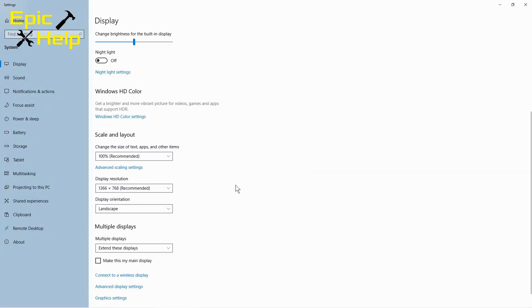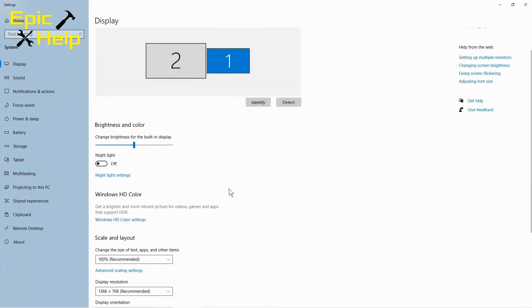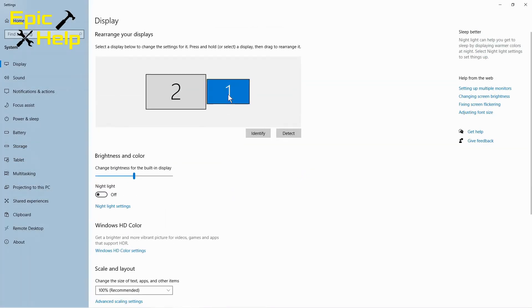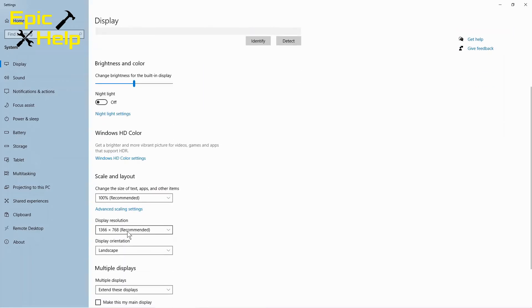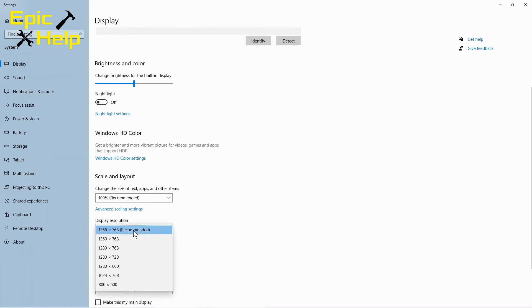Notice the screen with the number one is smaller. This is your laptop screen. I would stick with the recommended resolution for this screen.